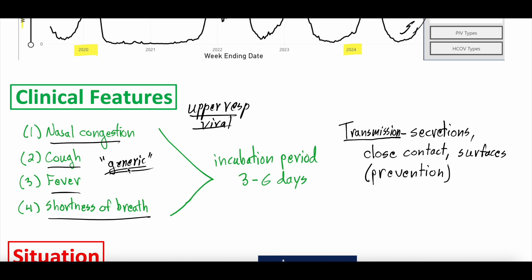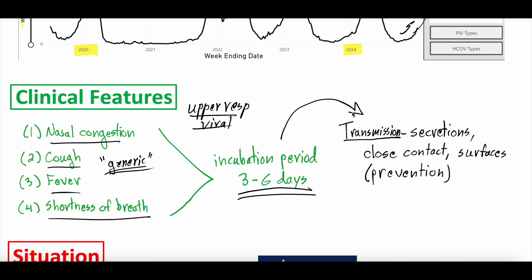Again, if you are higher risk it can cause severe disease — we're not minimizing that at all. For those at risk, you should take precautions. But it causes similar disease pathology to a lot of respiratory viruses, which helps us categorize this virus compared to everything else going on. The incubation period is three to six days, which is also pretty generic. If you're exposed, you can expect to develop symptoms within three to six days if you caught it.